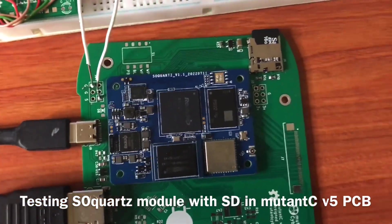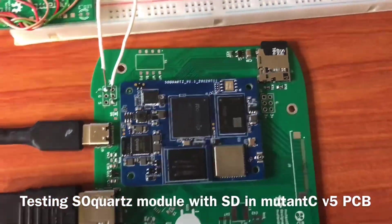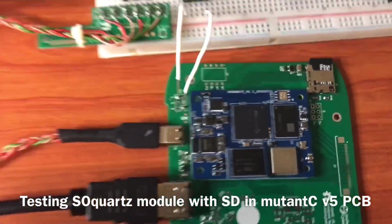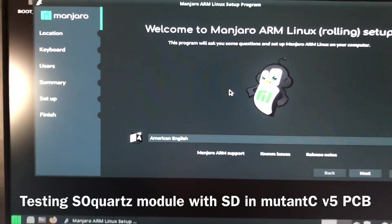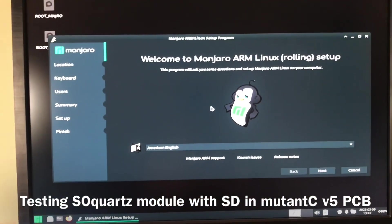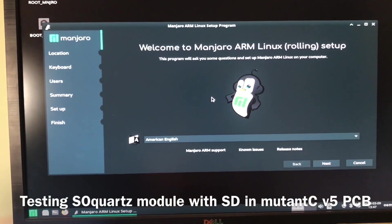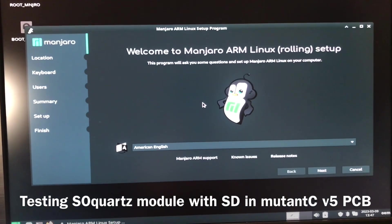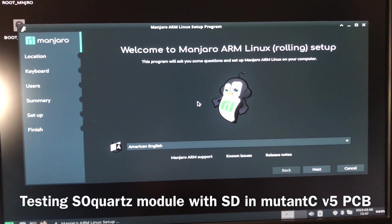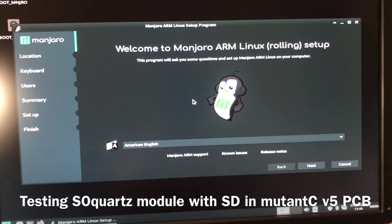Right now I'm testing with the SD card, and here you can see Manjaro running.